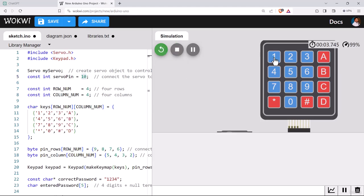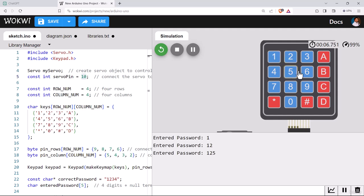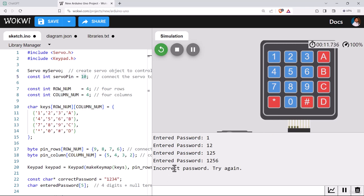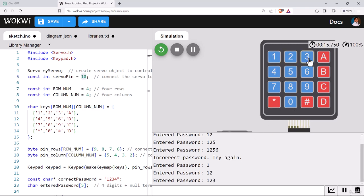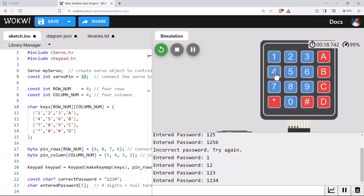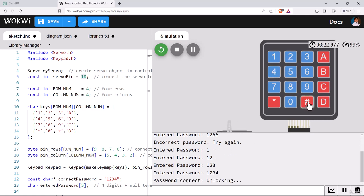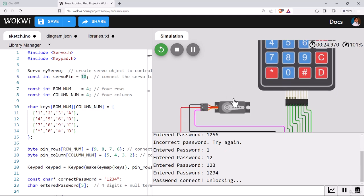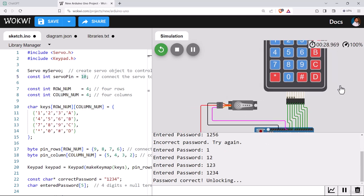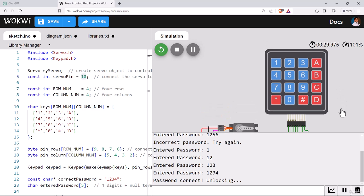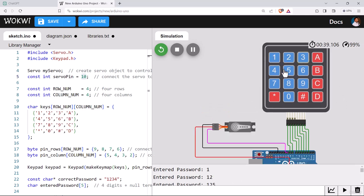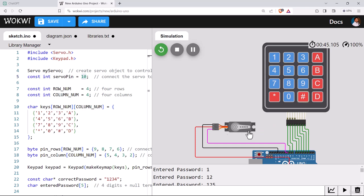So let's try that out. We'll first try something wrong like 1, 2, 5, 6. And for enter, we'll press hash. The password is incorrect, try again. Let's try 1, 2, 3, 4. This time this is the correct sequence, let's press hash. You can see the password was correct and unlocking. Again it has come to lock mode. Let's try again, 1, 2, 3, 4, hash. It has been unlocked and then locked.